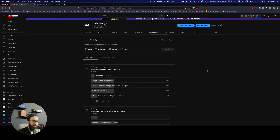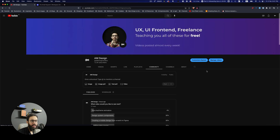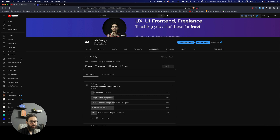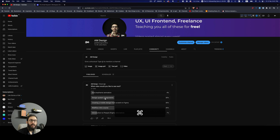I recently did a poll — 27 people responded, which is sufficient — and I asked what video you wanted to see next. A lot of you wanted design system components and creating a mobile design from scratch in Figma. I've already done videos on design system components, but since Webflow is something I haven't touched on my channel, I wanted to share my impressions, usage, and workflow for Webflow — even though there are definitely much better Webflow developers than me on YouTube.